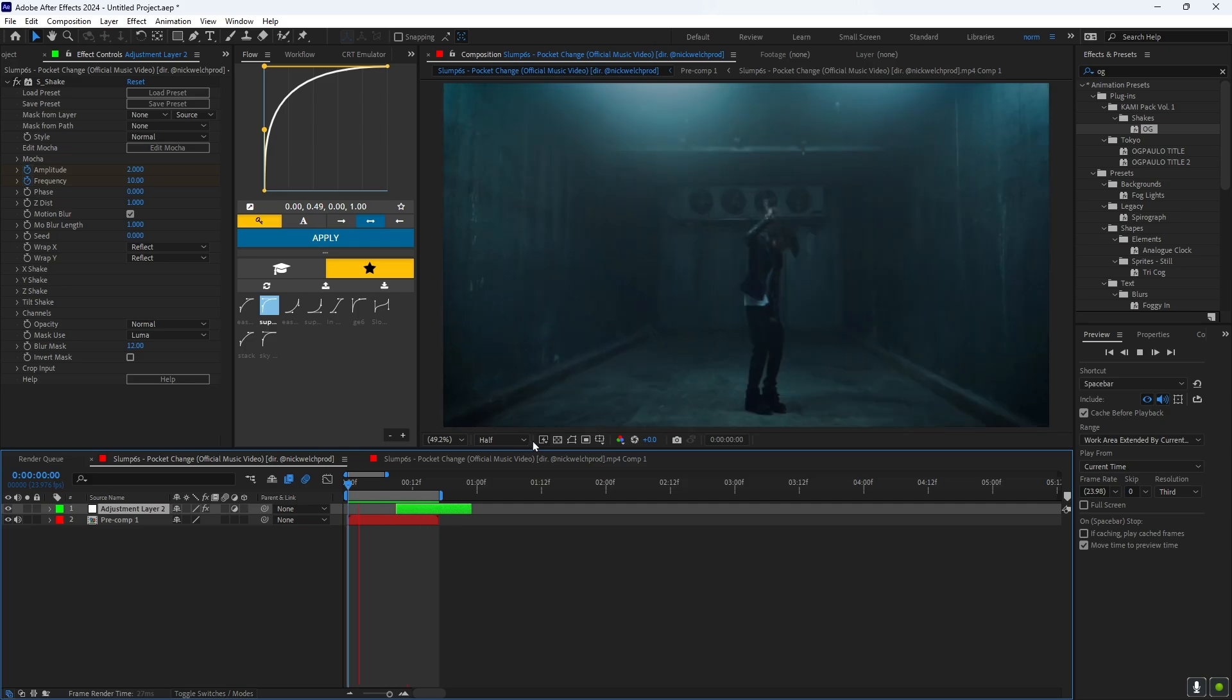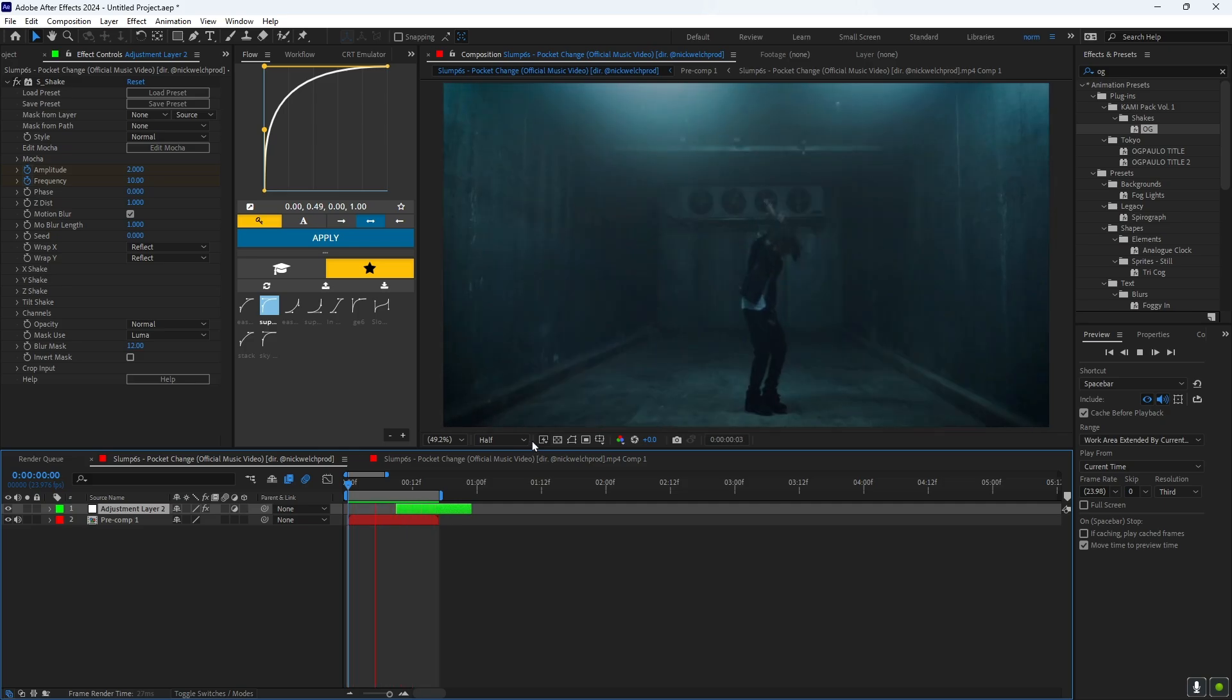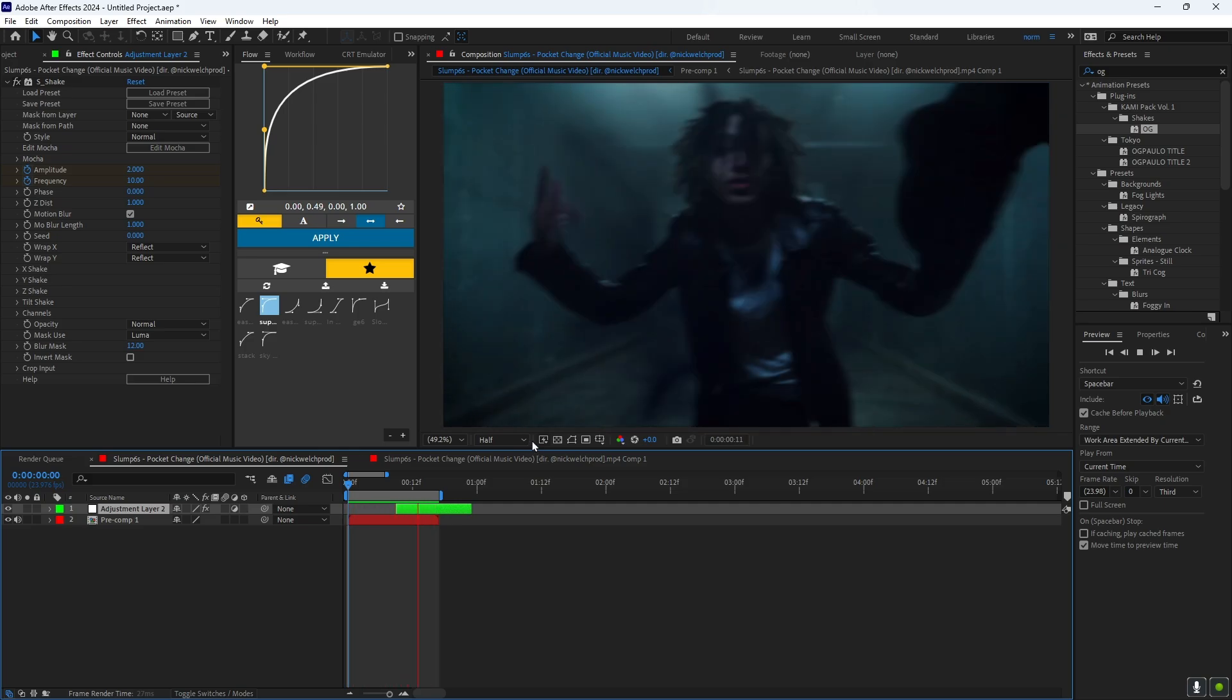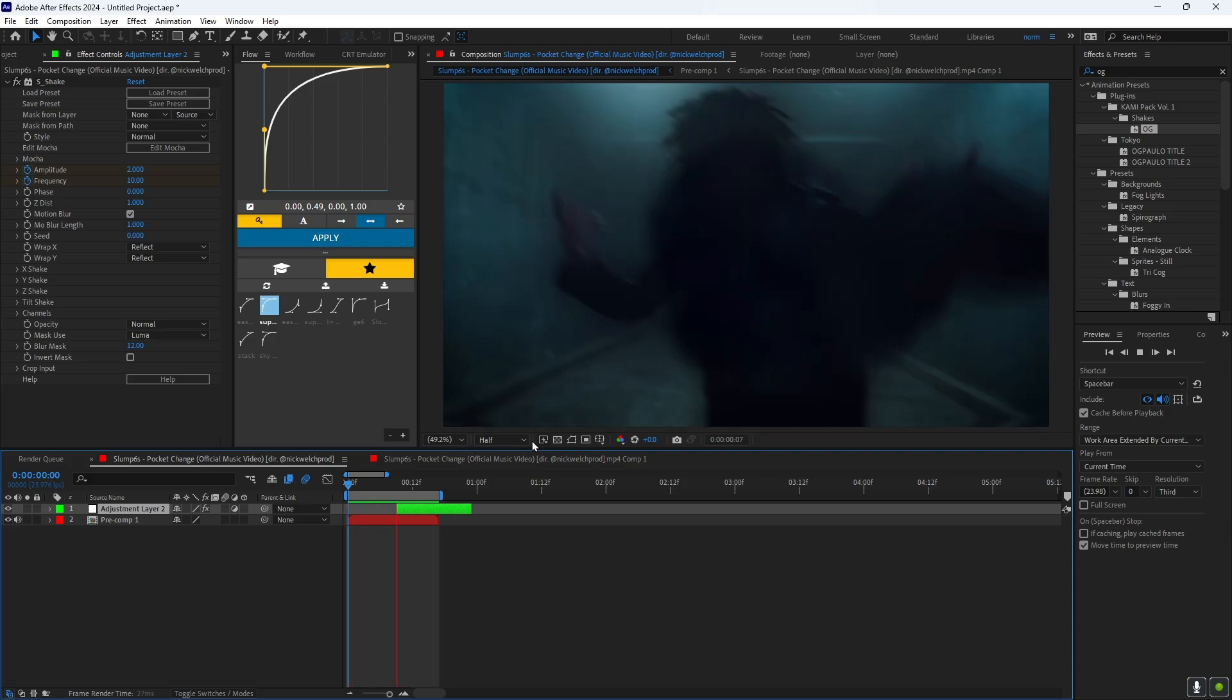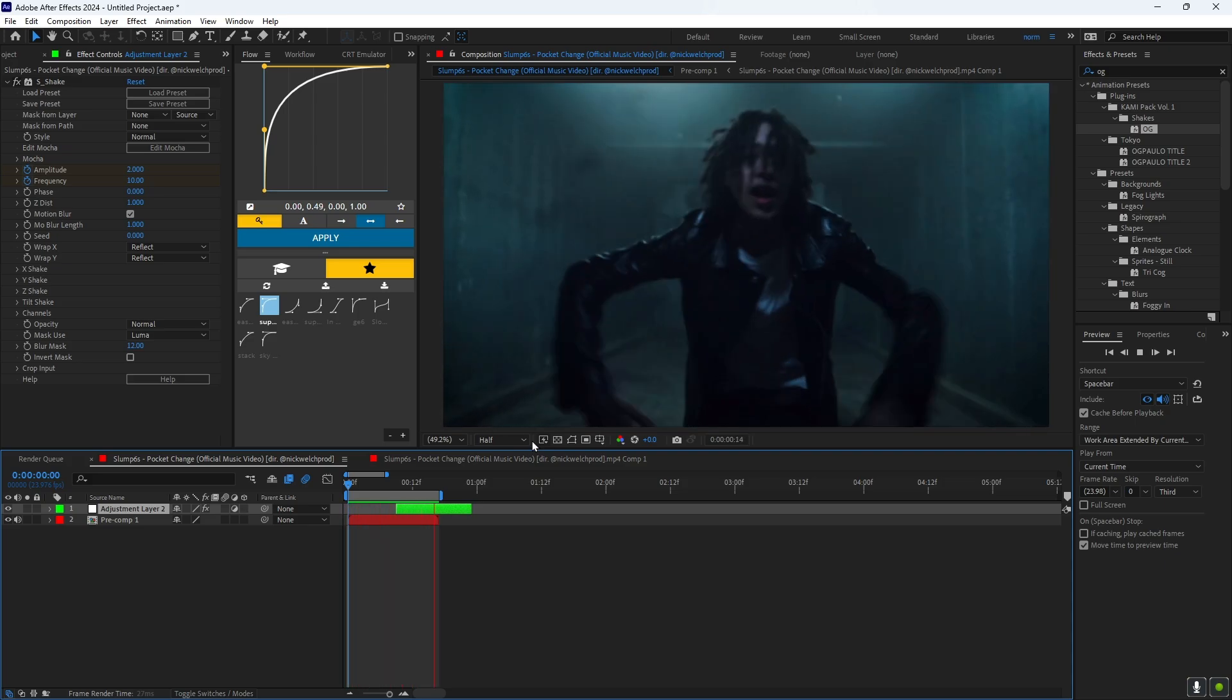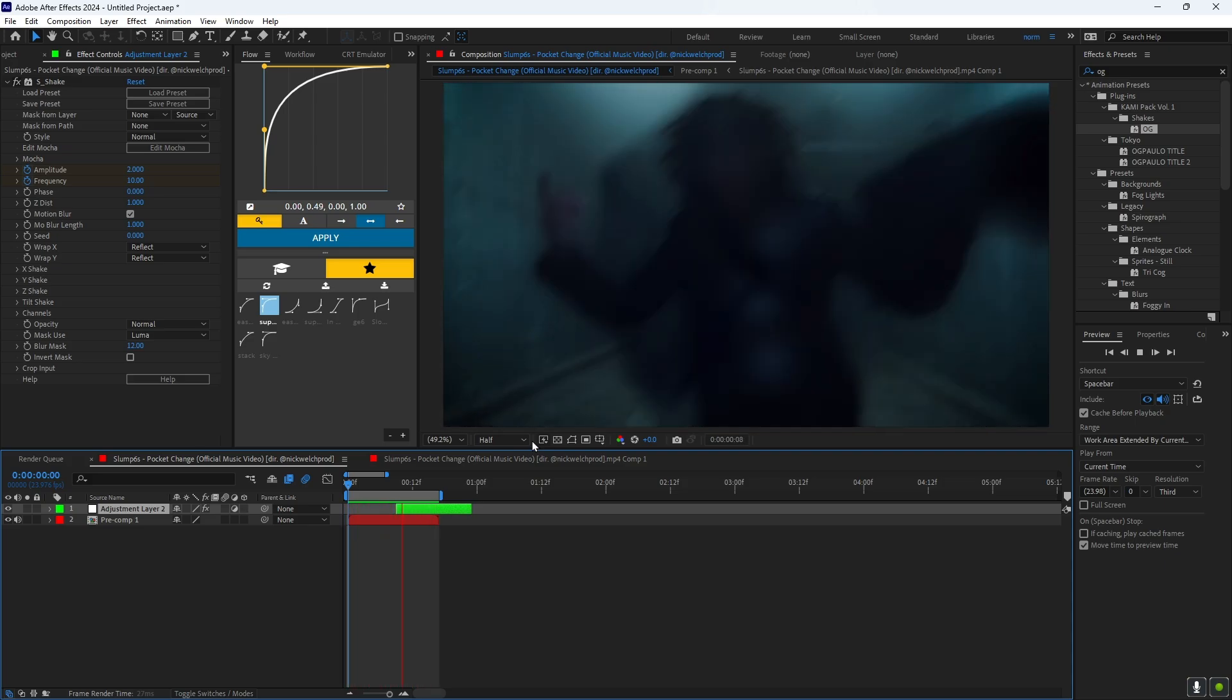And there you go, that's how you make this mist effect, guys. Make sure you guys subscribe, like the video, and comment if I should keep doing these tutorials. Peace.